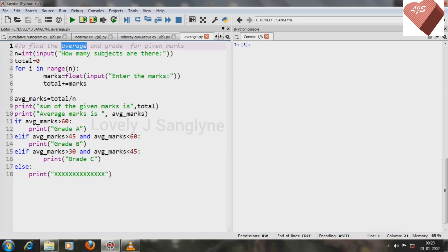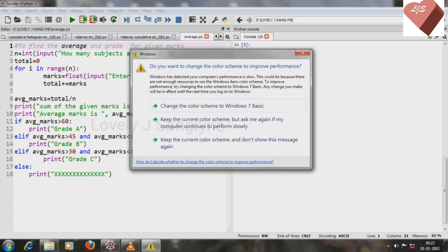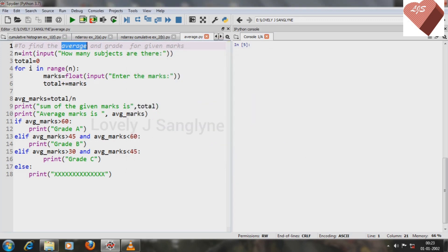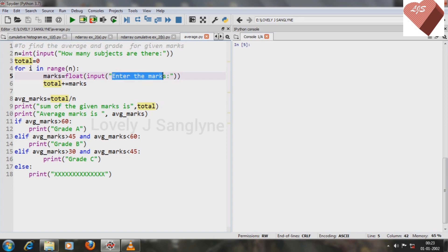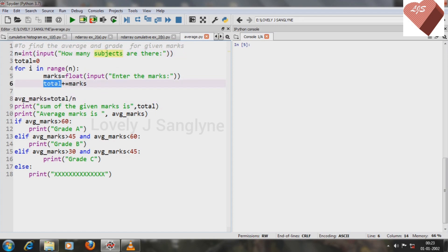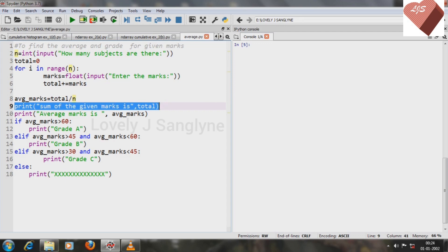Then we can find the average marks. The variable avg_marks is for finding the average, using the formula: avg_marks = total / n. For example, if n is three, total is the sum of all three subjects' marks. In line number nine we print the total marks, which is the sum of marks for all subjects.